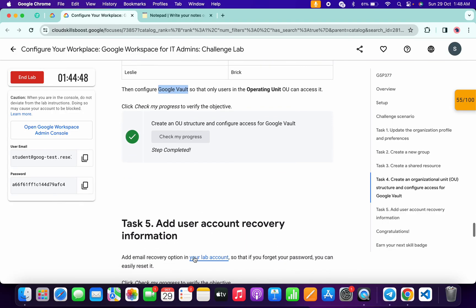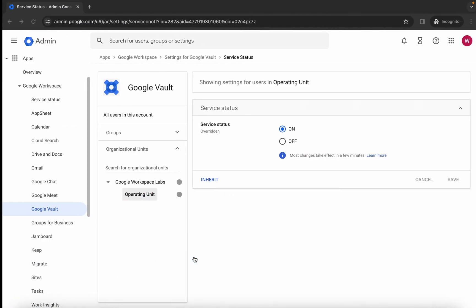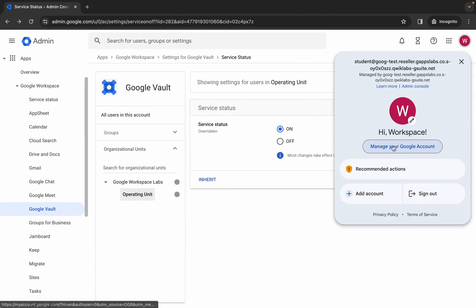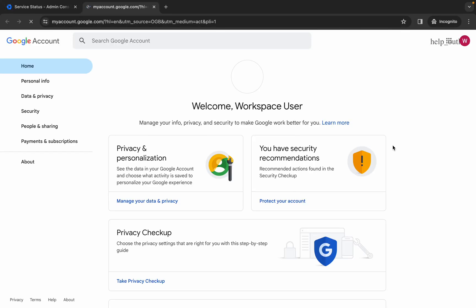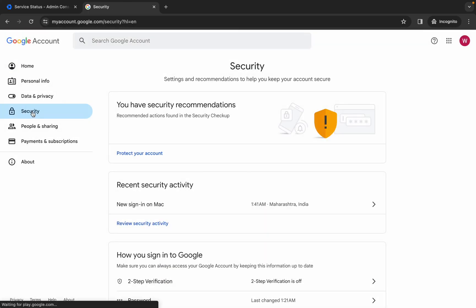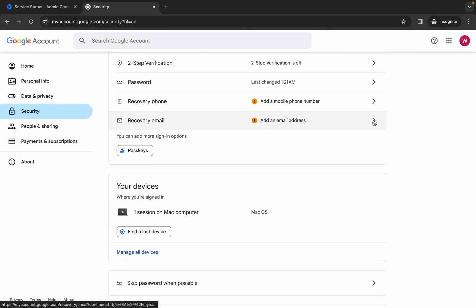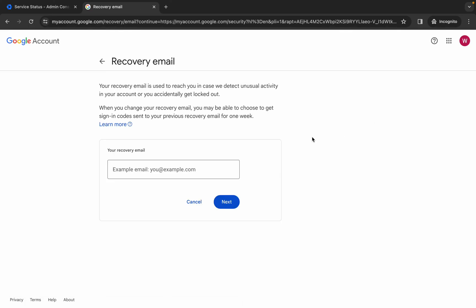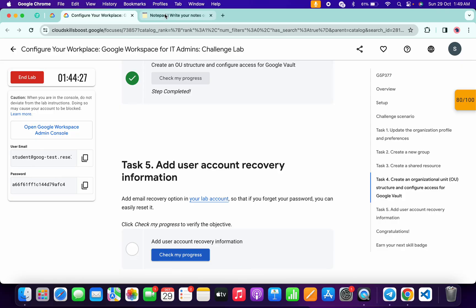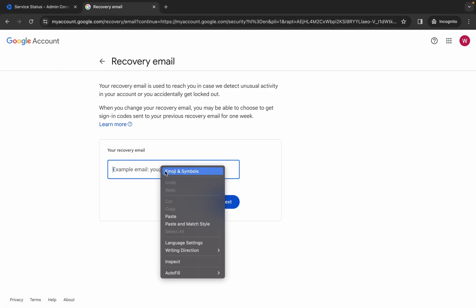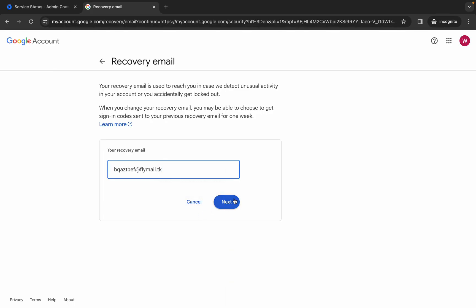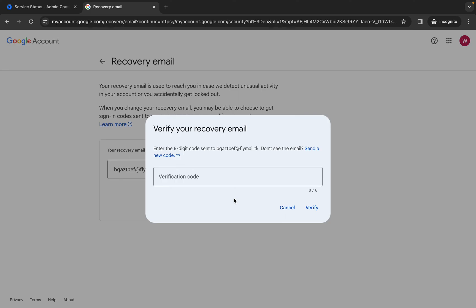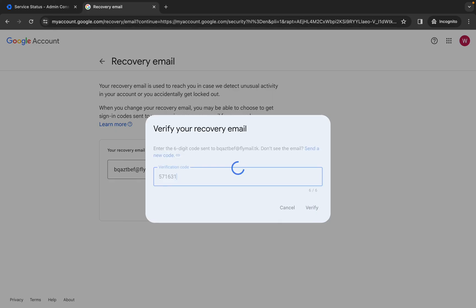We got a score. Task number five is very easy. Come back, click on your avatar, then click on 'manage'. Here you have to use your personal email ID. Click on 'security', scroll down, and here you can see 'recovery email' - click over here. Paste your personal email ID and click 'next'. You will get a verification code - paste that verification code.